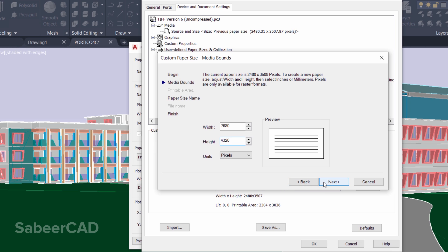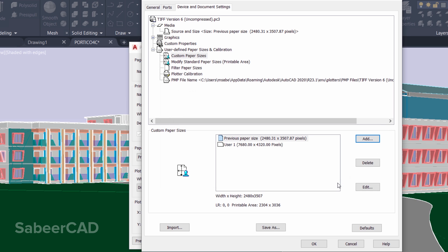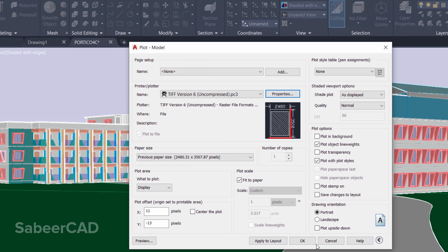I'll click on Next and you can see the paper size name as User 1 and the resolution is displayed. Give Next and Finish, and you can just give OK here.